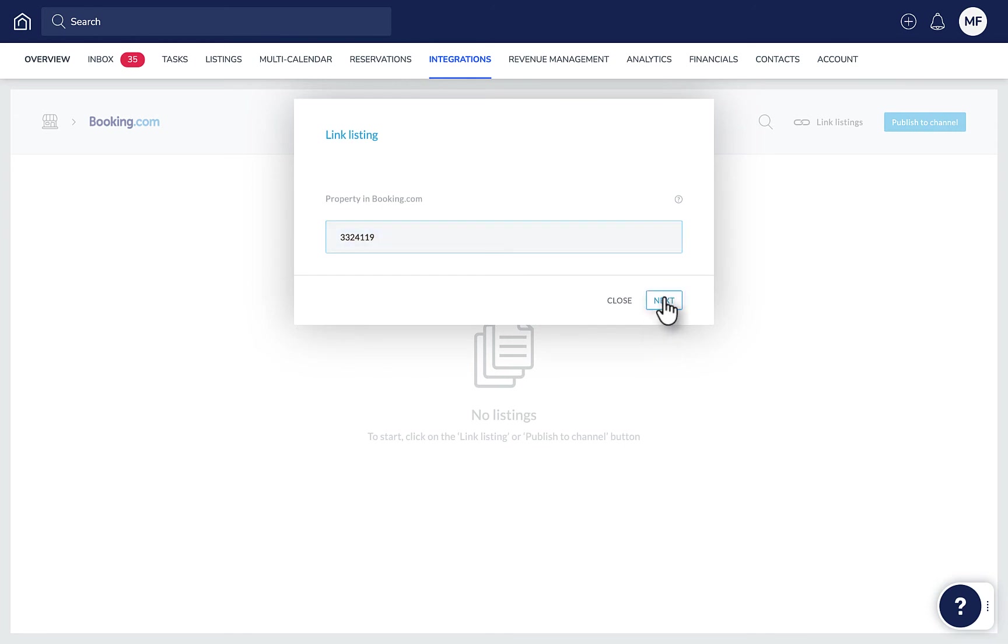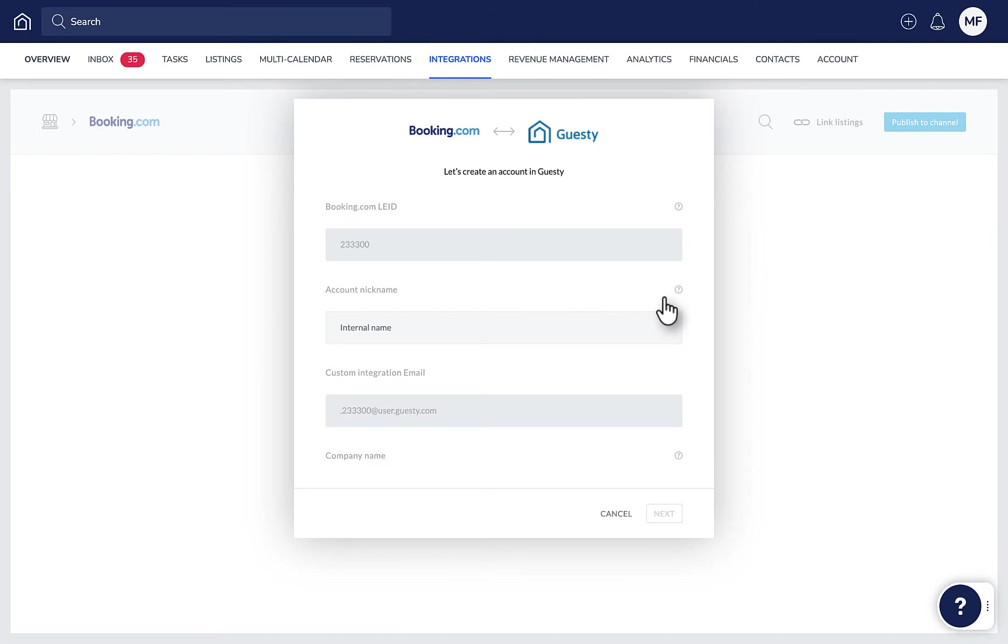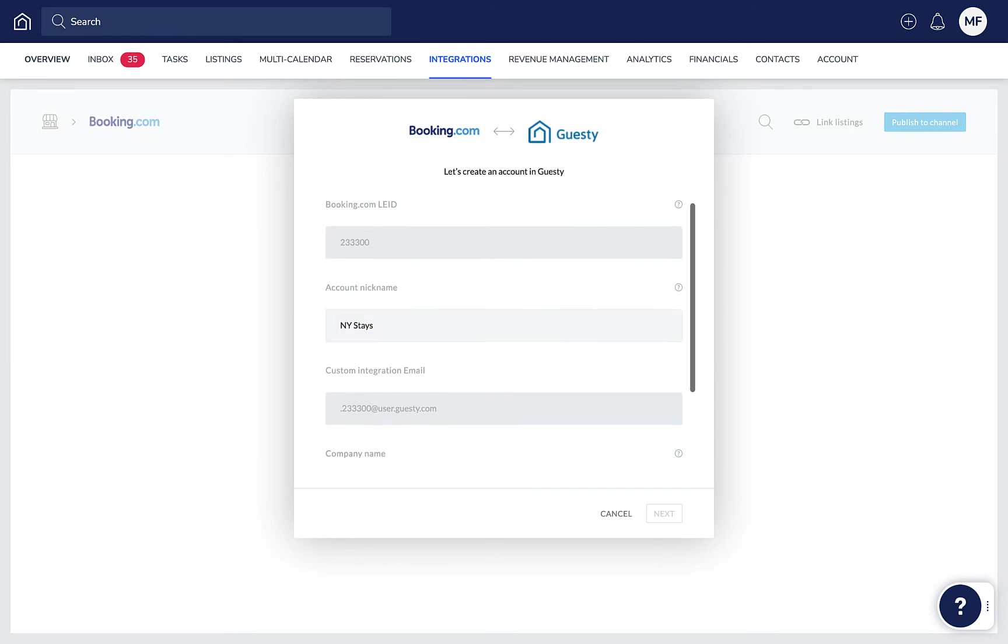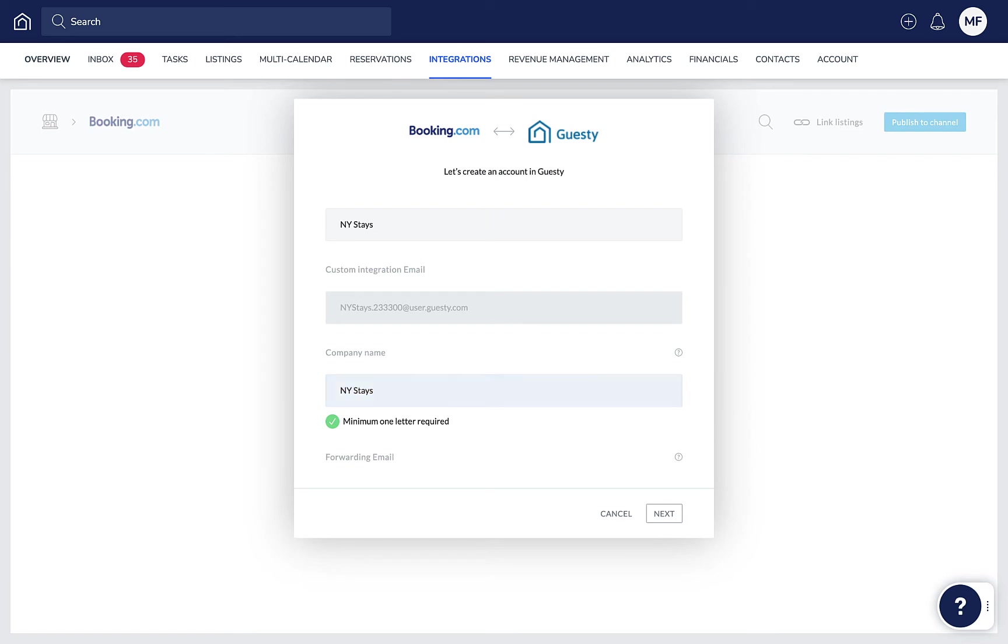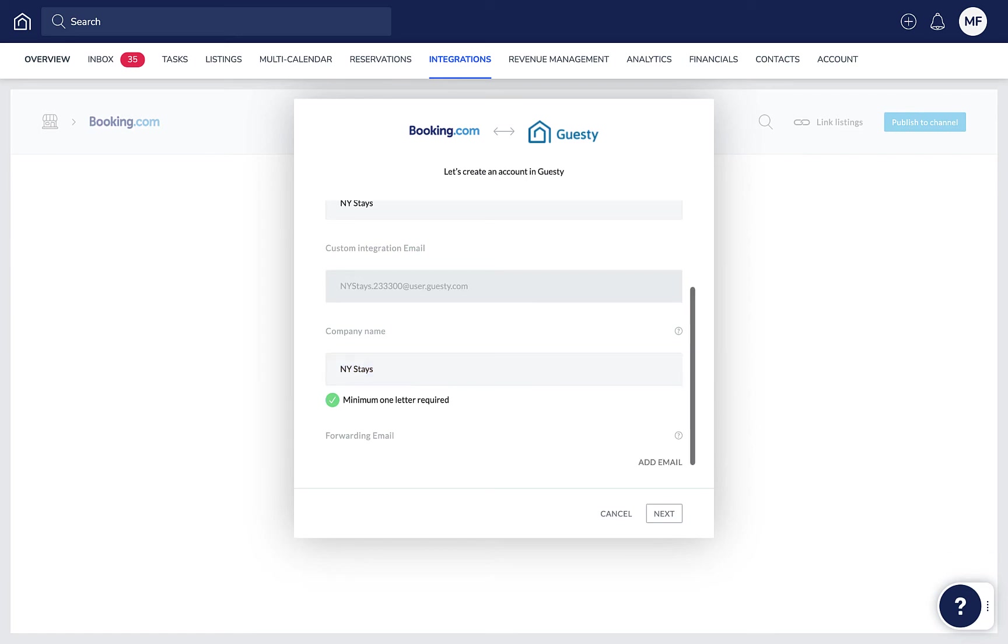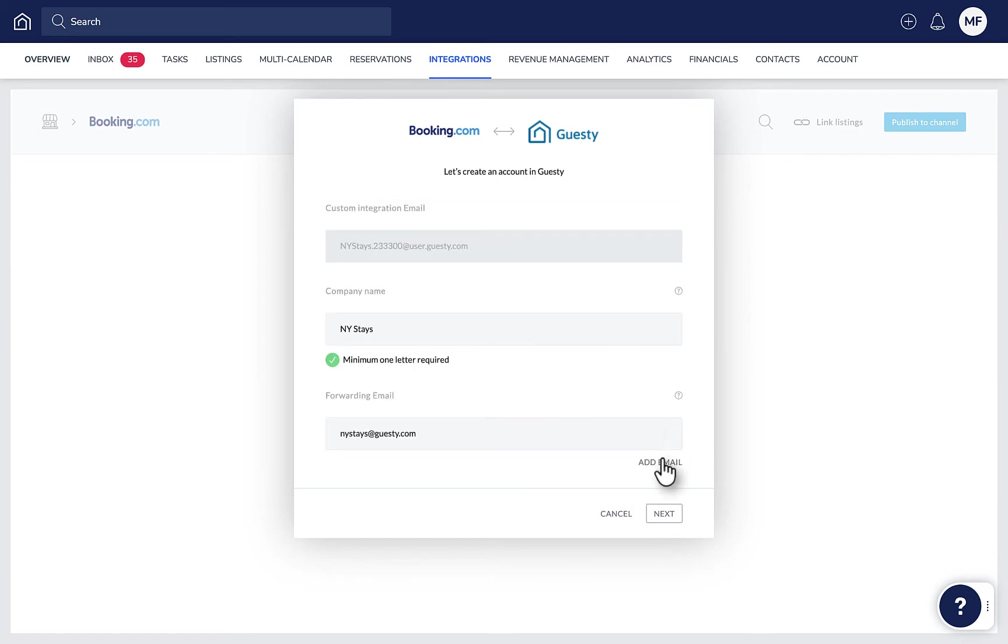If this is the first time you're linking a listing from this particular Booking.com account, you'll be prompted to fill in some account information first, such as a nickname for the Booking.com account to help you easily recognize it in Guesty, your company name, which is the name that guests will see when you're sending them messages via Guesty, and a forwarding email address if you want guest communication and notifications from Booking.com to also be sent to a private email address.